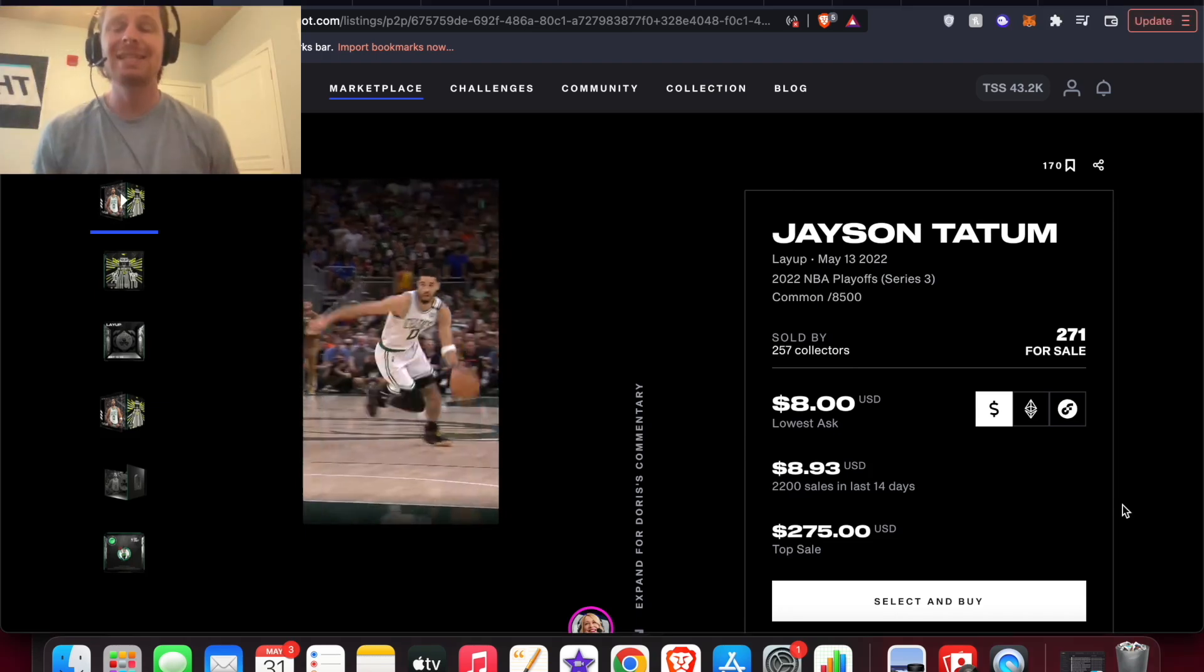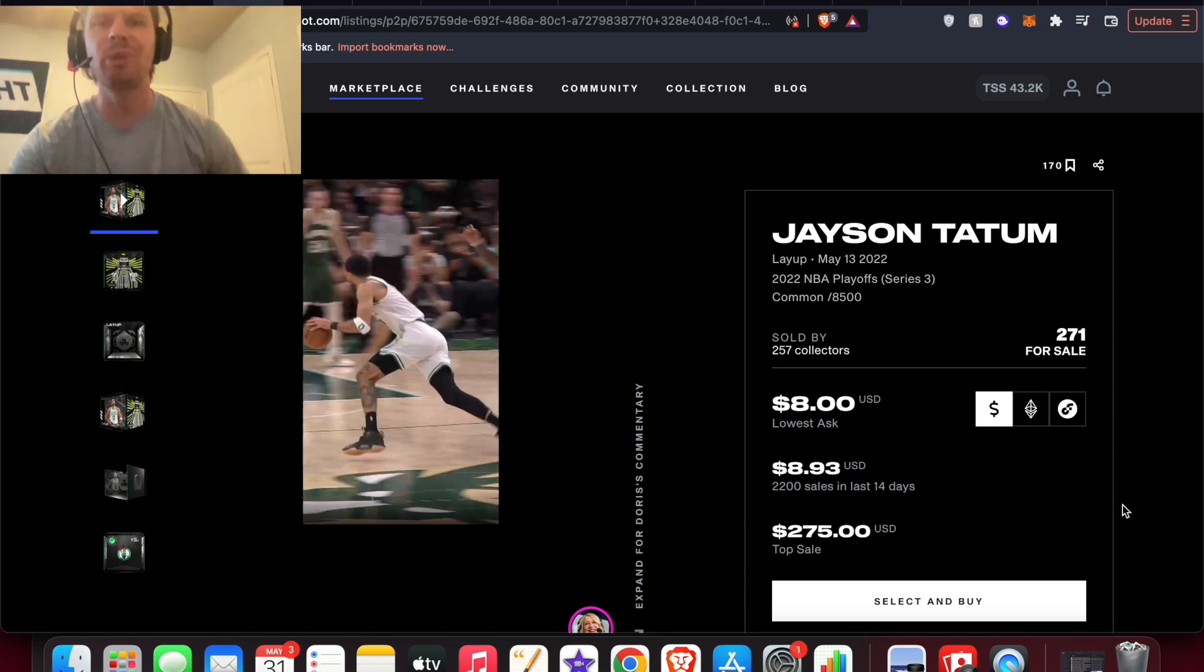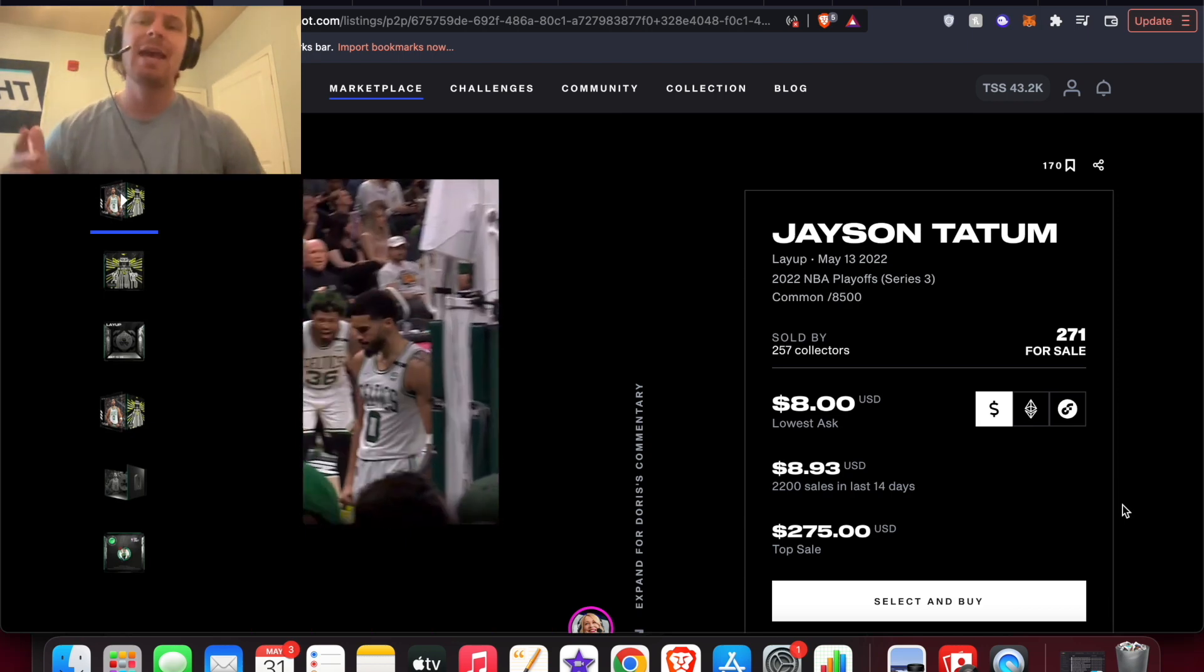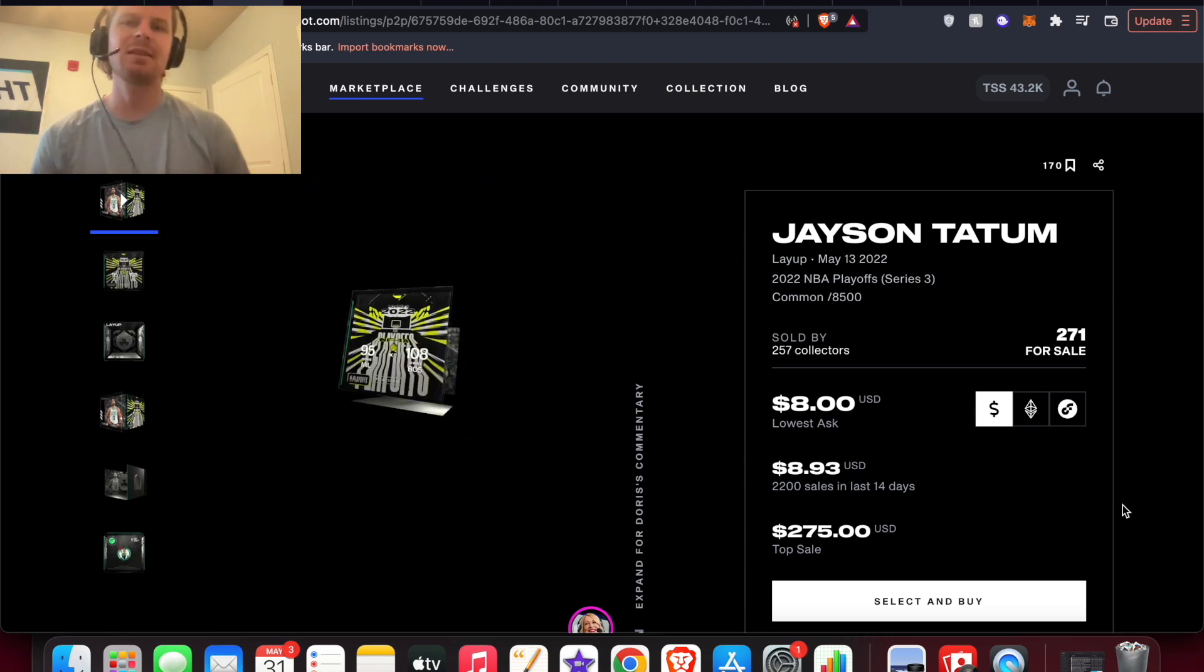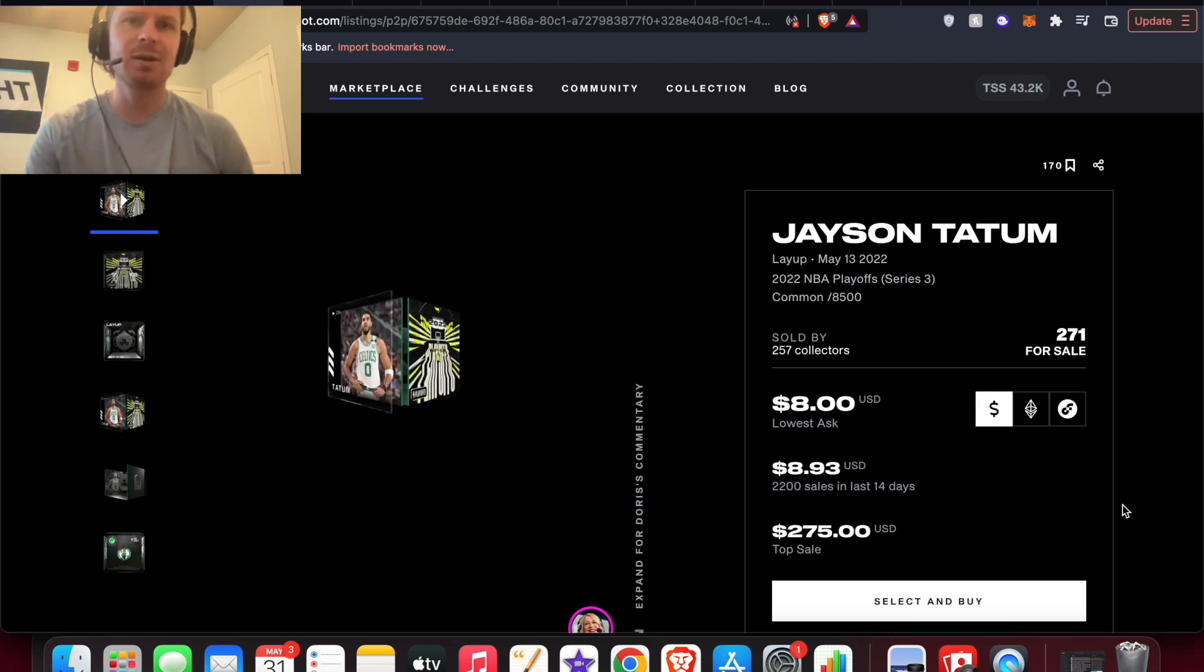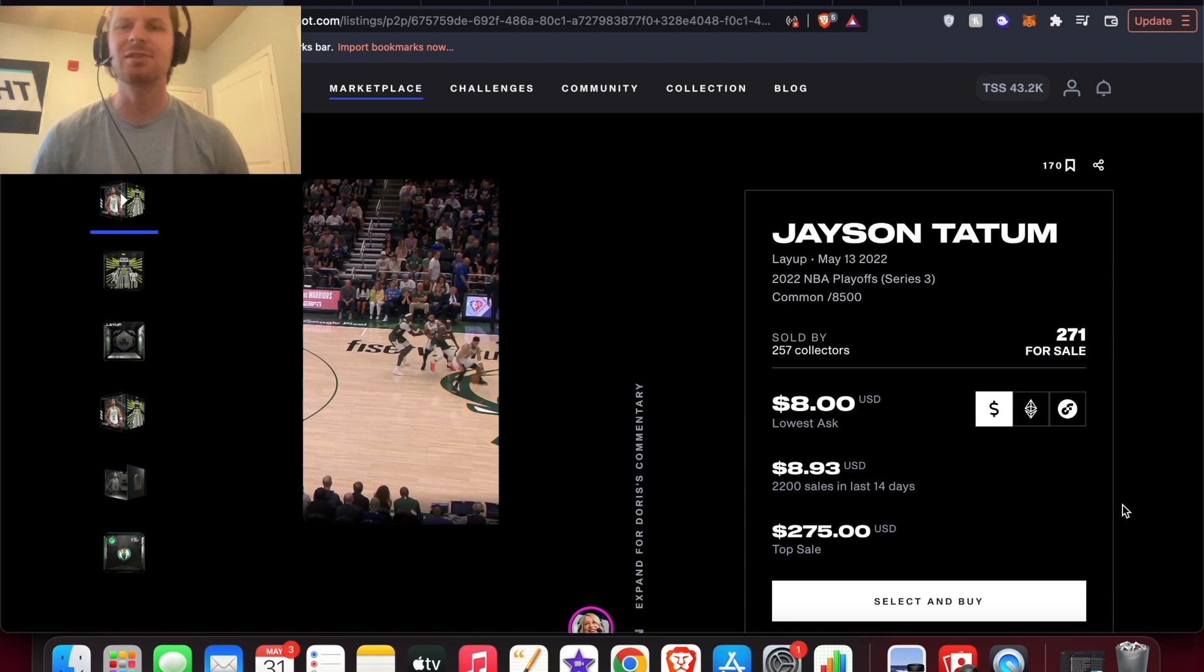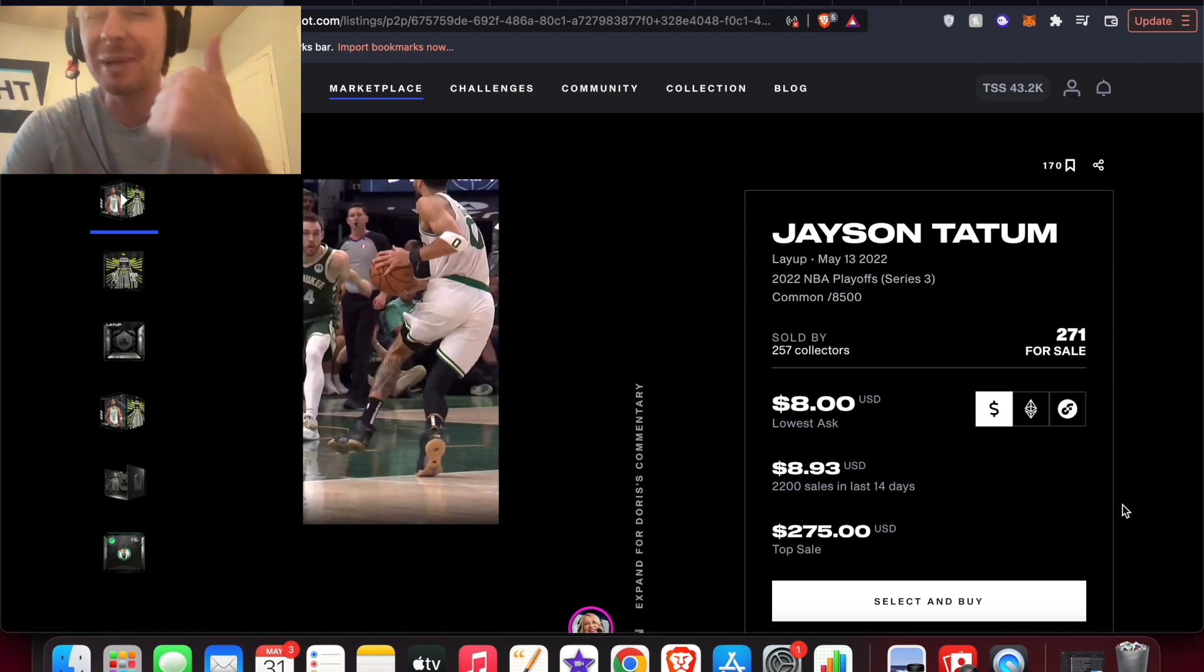Hey what's going on everybody, in this one we got an announcement of two NBA Top Shot packs coming up. We're going to take a look at both of them and see if we think these are going to be EV positive packs for the most part, or maybe even all of them could potentially be EV positive packs.